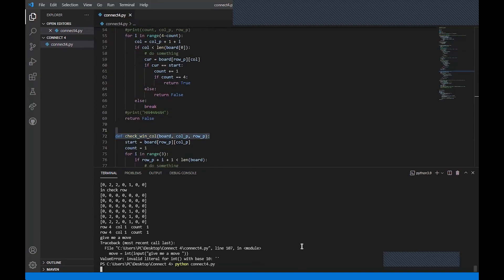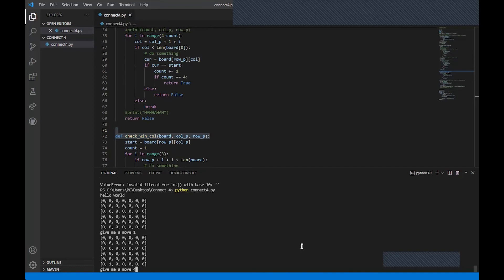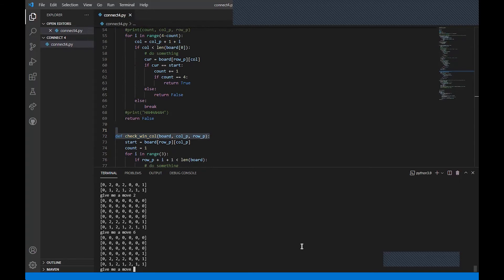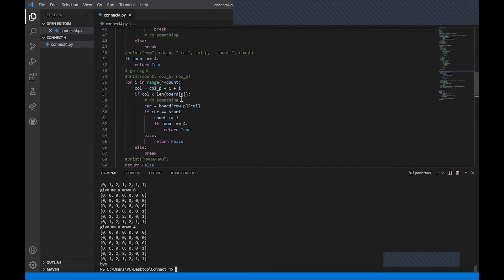Let's get rid of the print statements and test it out. We play in columns 4, 6, 2, then 6, 4 — and we've won. Beautiful. So now we have winning detection for rows and columns. Let's look at the diagonals.